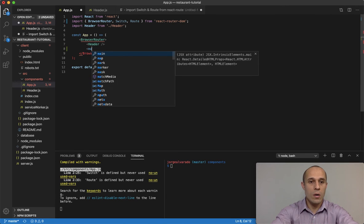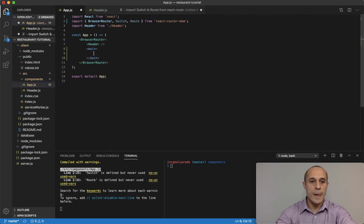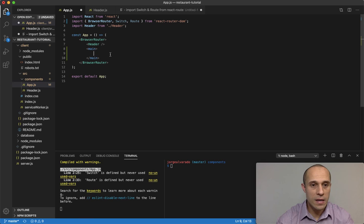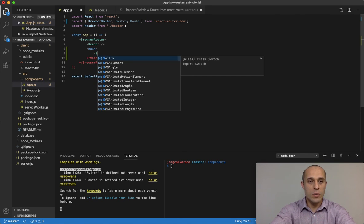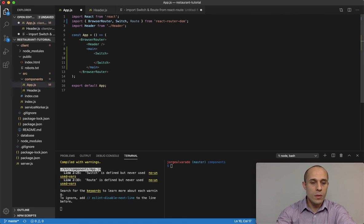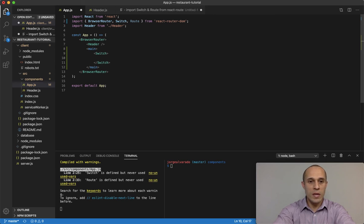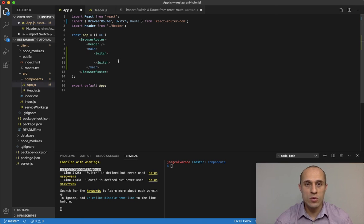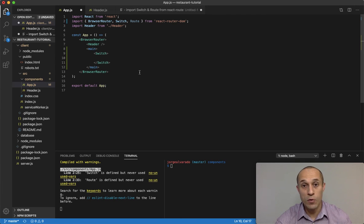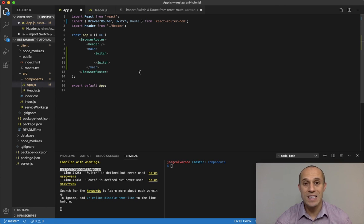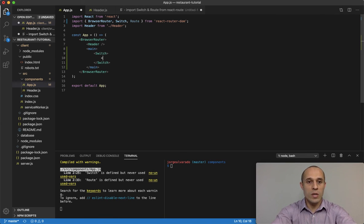Under the header component I want to start working on the main area of the application. I'm using a regular HTML5 main tag, and inside it I'm going to use the Switch statement. I'll get to an explanation of what Switch does, but just follow along for now. Inside Switch I'm going to create some routes — one for the home page, one for sign up, one for sign in, and one for a not-found page.